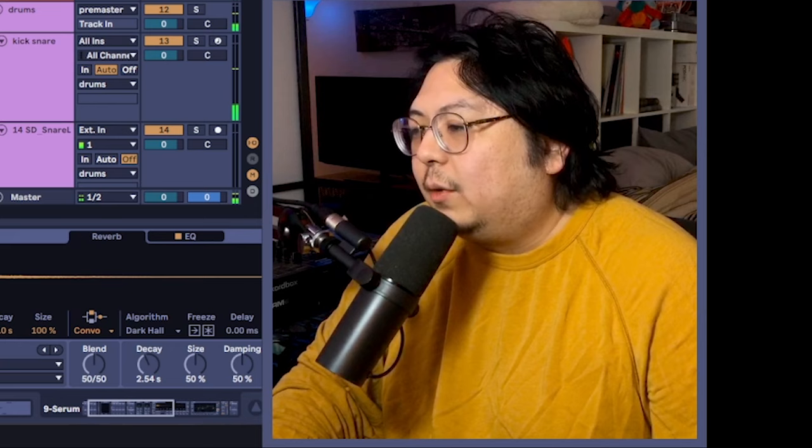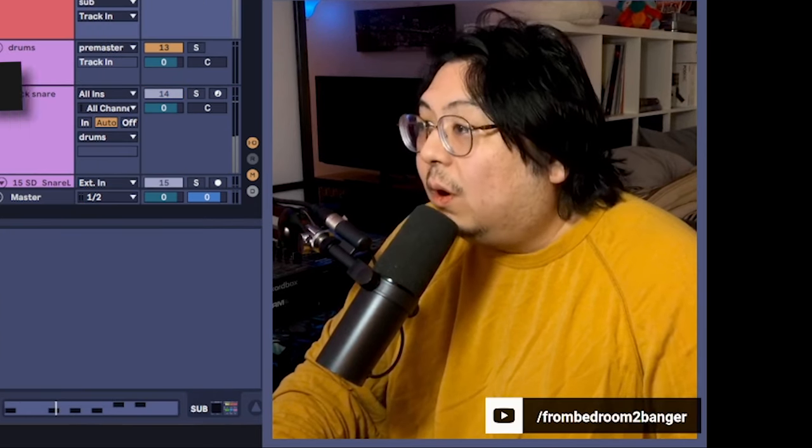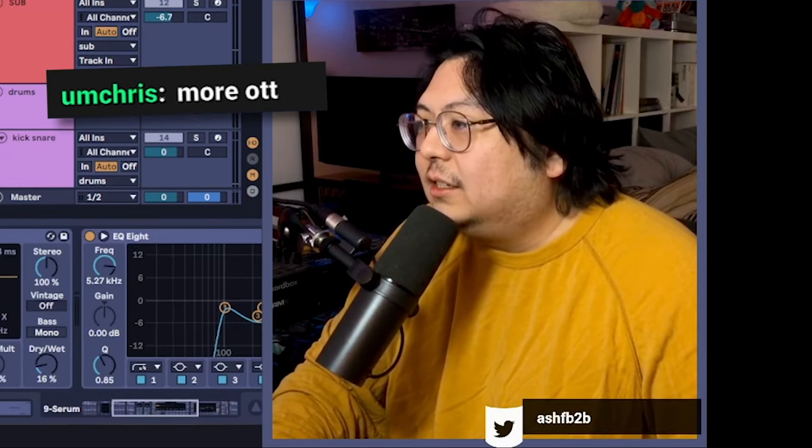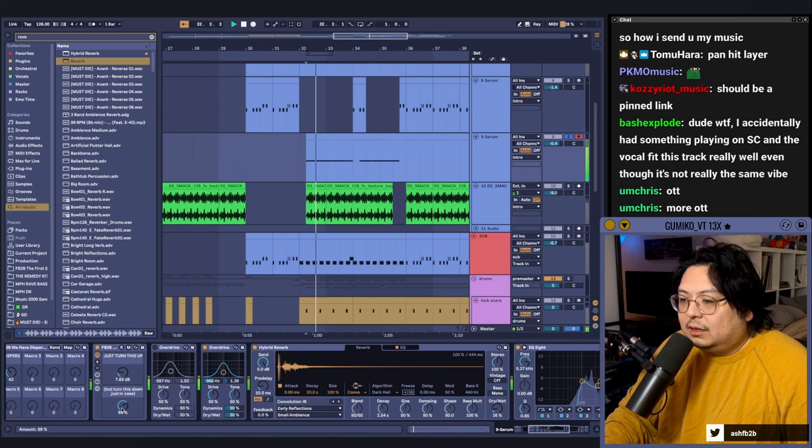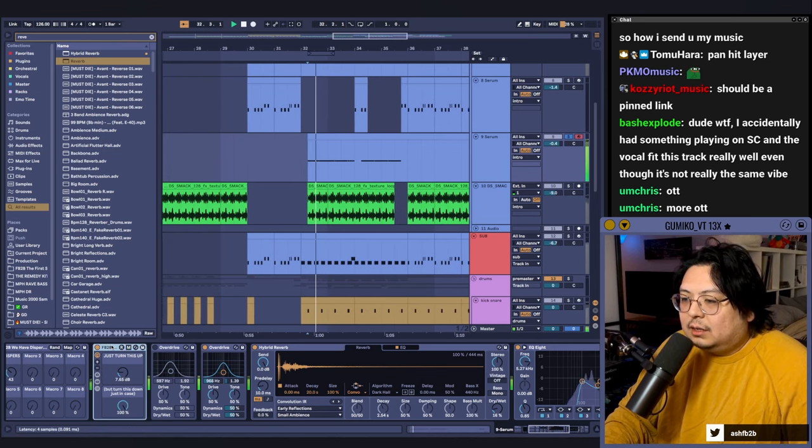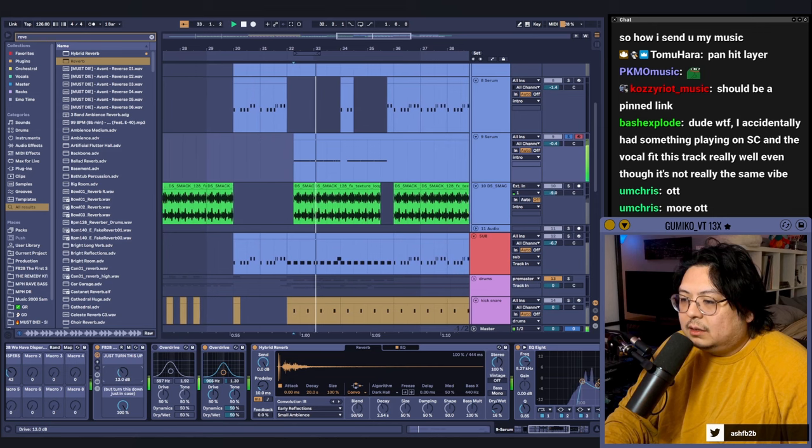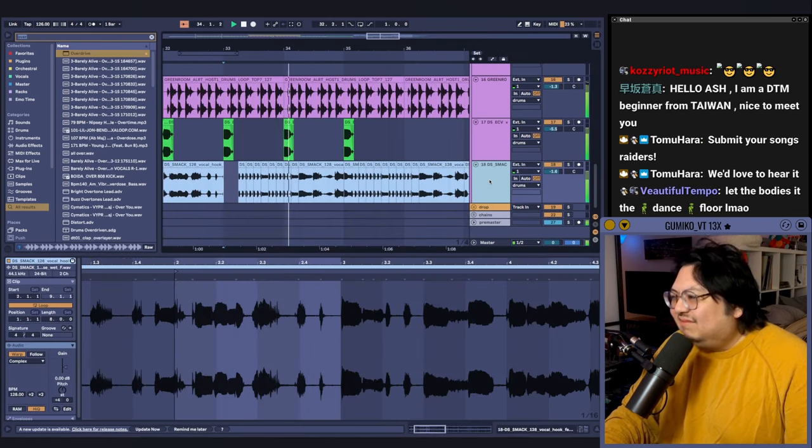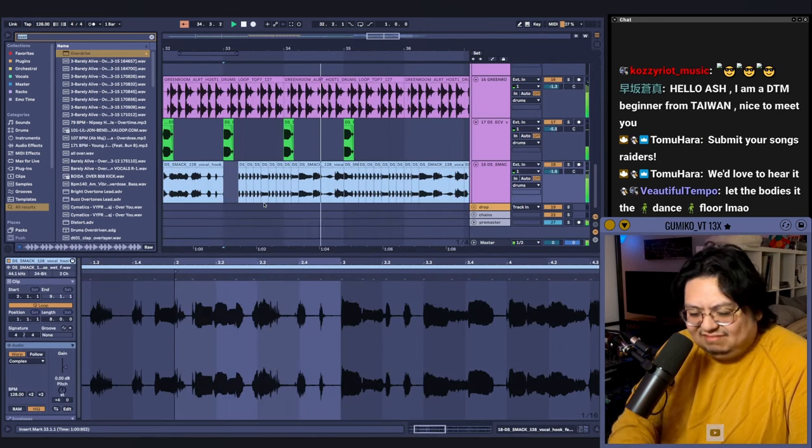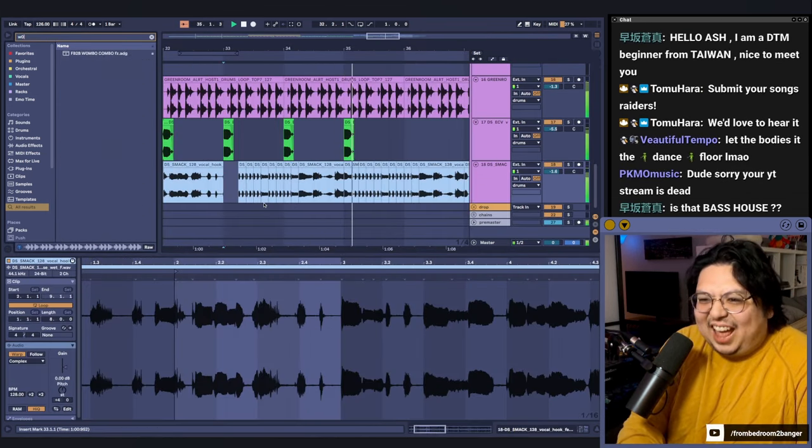Okay, it's getting worse guys. More OTT? How many more? Okay! Yeah!